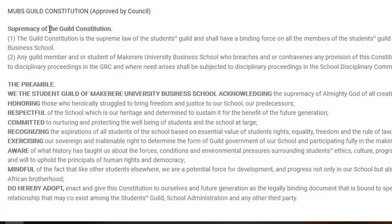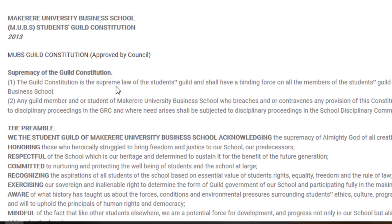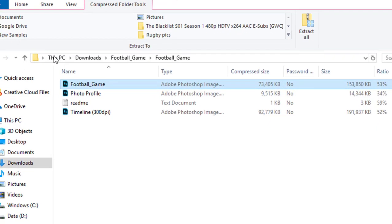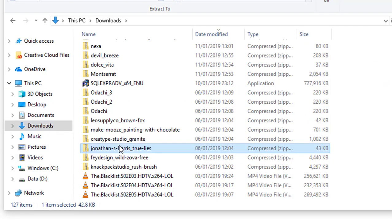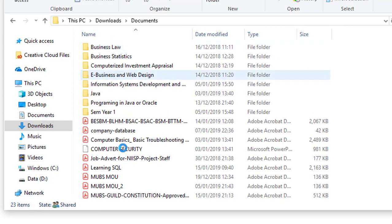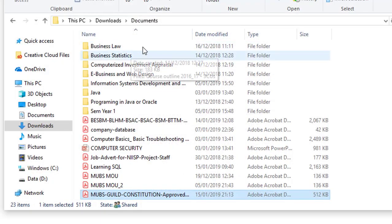You can always go to the constitution portal and download a copy of the guild constitution, because it's your mandate as a student to know the supreme law that governs the student body. It's about 400 KB. Once downloaded, you'll find it in your downloads folder — and here it is: the Moves guild constitution, which you can open and read through its different sections.